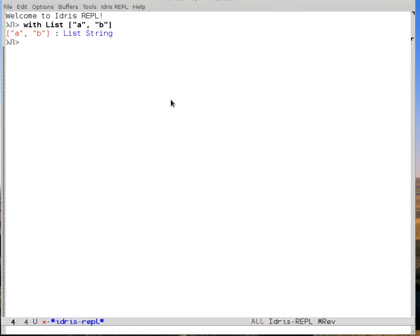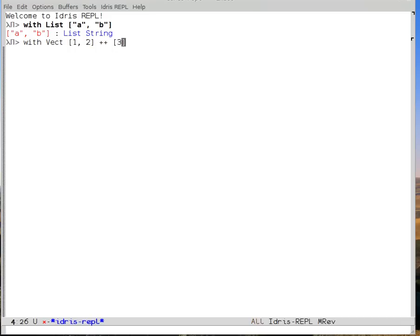Now, let's take a look at another kind of thing we can do with the Idris interpreter output. Let's say with vect, and then 1, 2, and then append that to the vect containing 3, and we get back the vect containing 1, 2, 3, as we would expect.